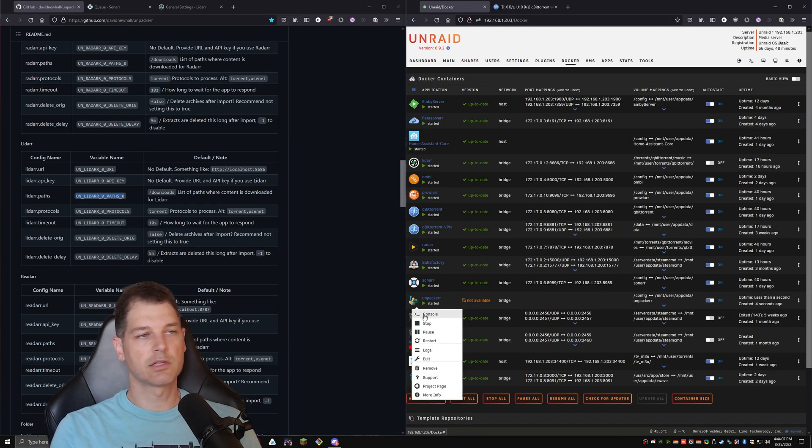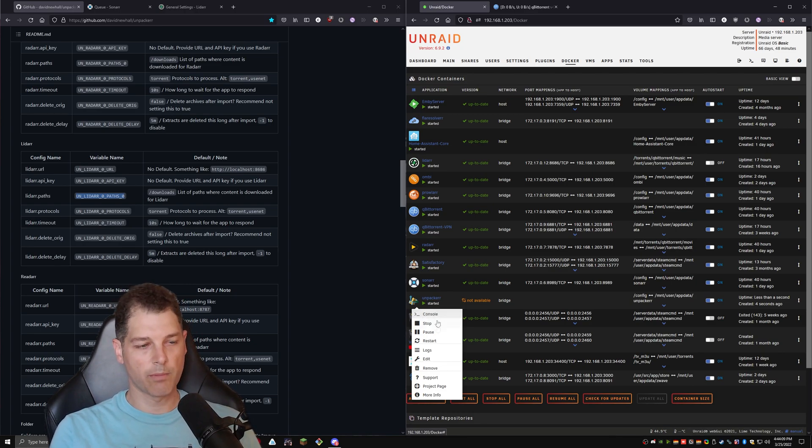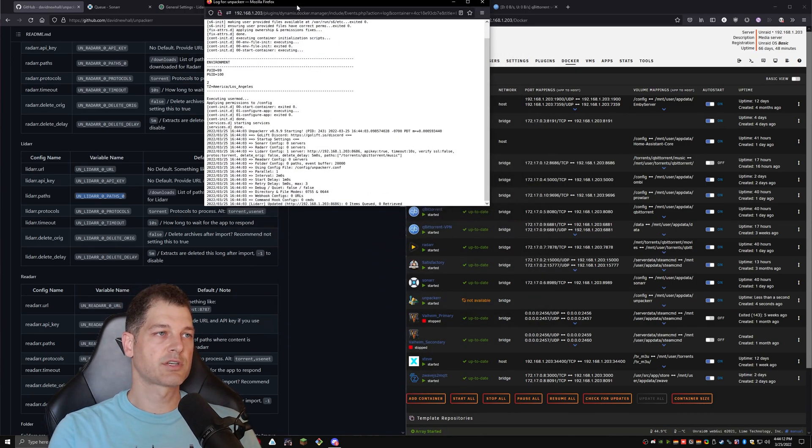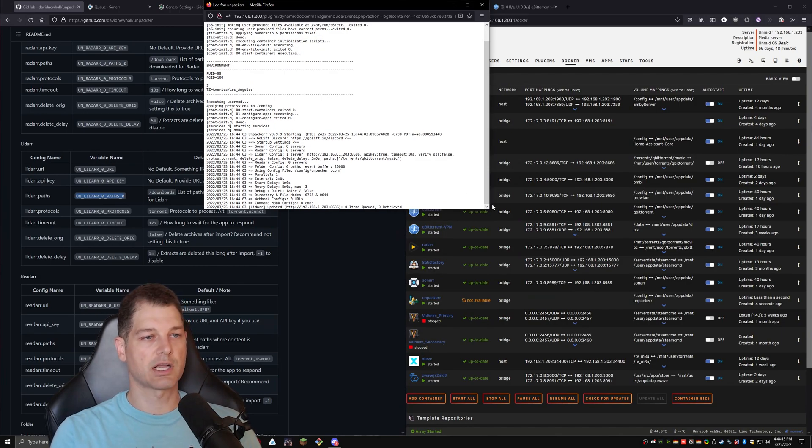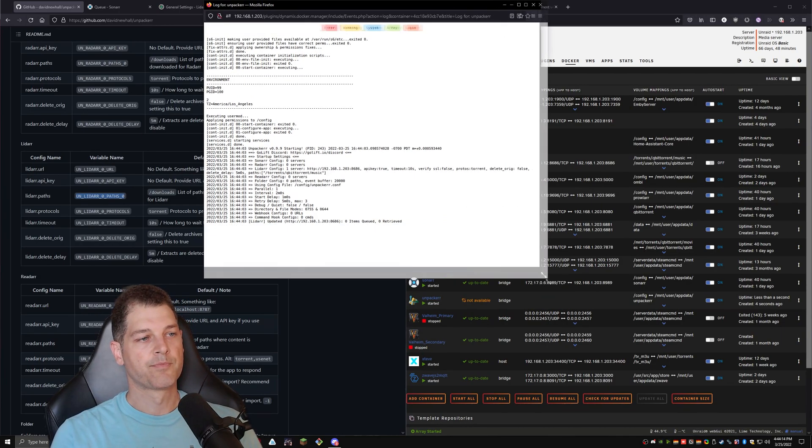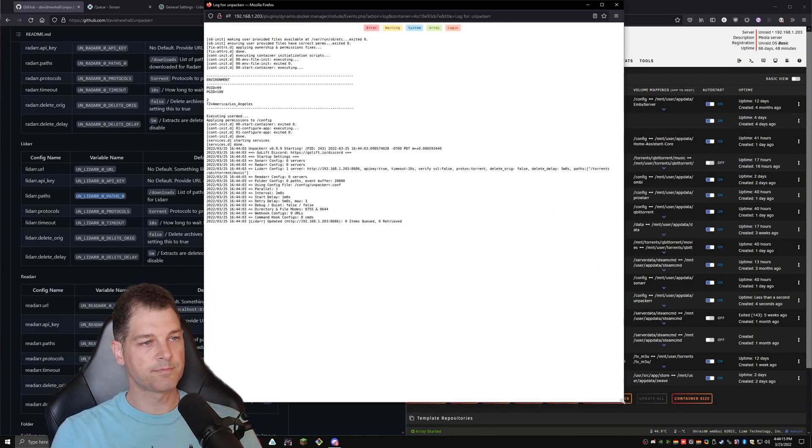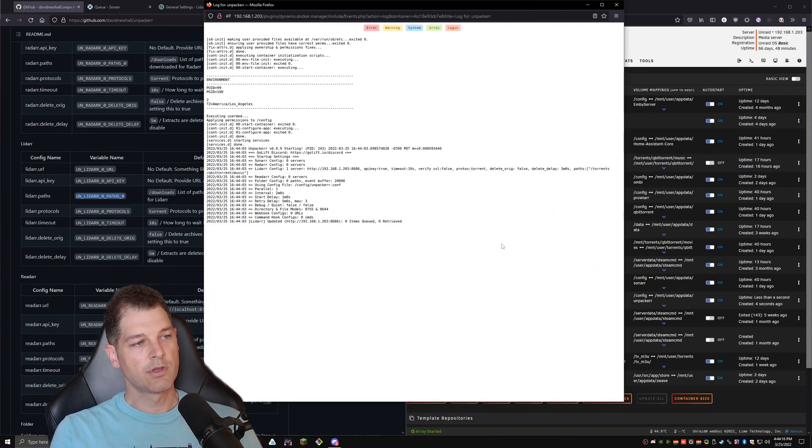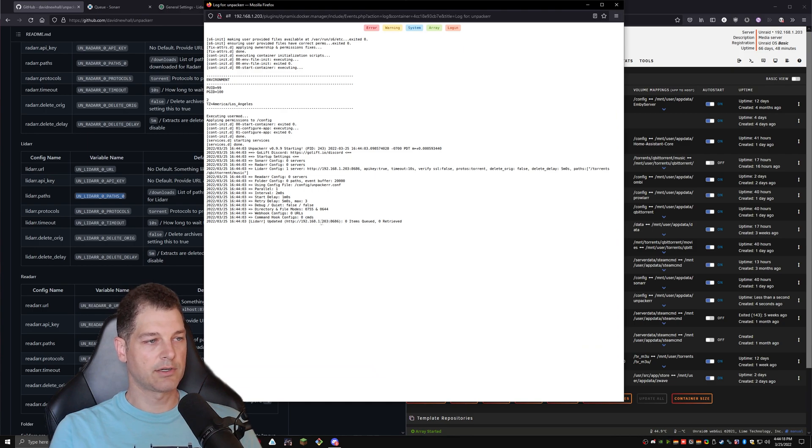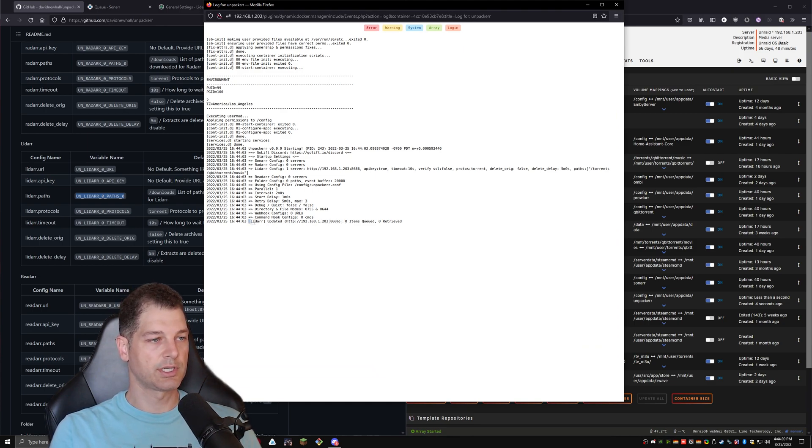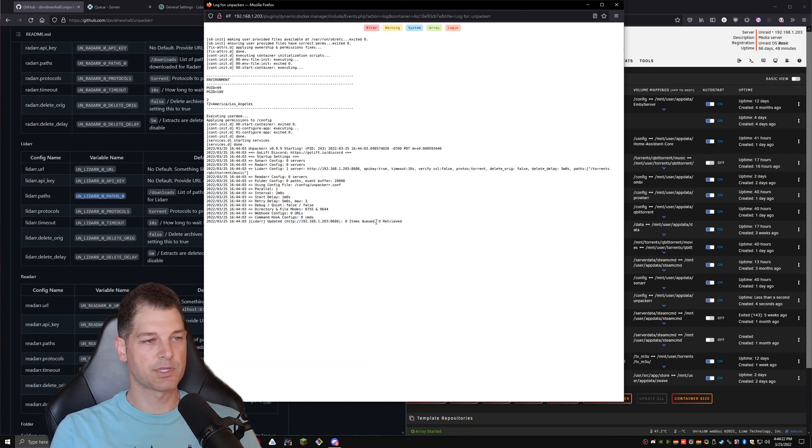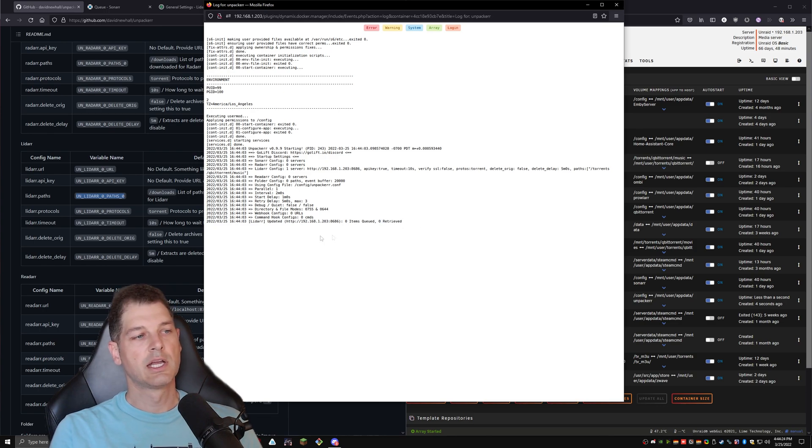Unpacker, unlike radar, sonar, the rest does not have a web console. The only thing you can do is look at the logs. And the logs are fine because it tells you exactly what's going on. So in this case, we've started up LiDAR, and it is hooked into it. You can see here there's zero items queued and zero retrieved.